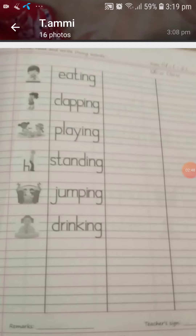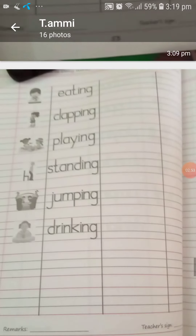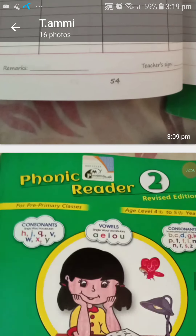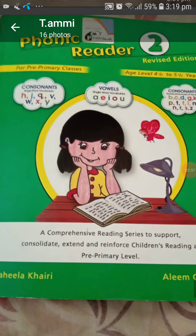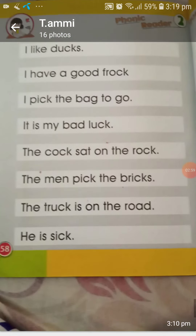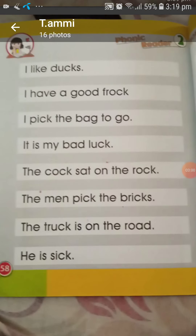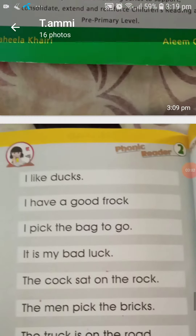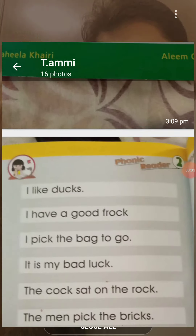Drinking — d-r-i-n-k, drink, plus -ing, drinking. Page number 51 and 52 is your CW, page number 53 and 54 is your homework. All pages are the same format. Now open your phonic reader book, page number 58. These are some sentences — now I will read them and you also have to read.